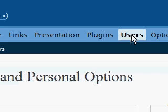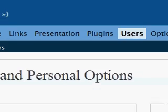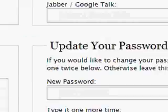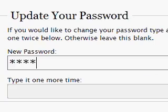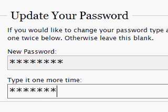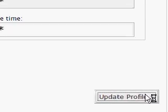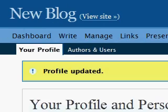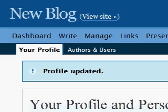We click on Users and change our password. We update it to a special secure password and hit Update. The password is updated, so now we have a secure WordPress blog that has been set up.